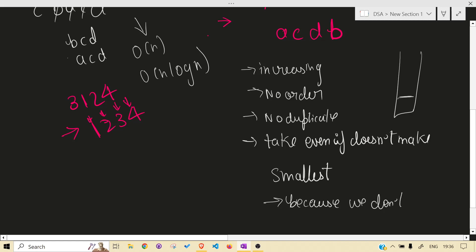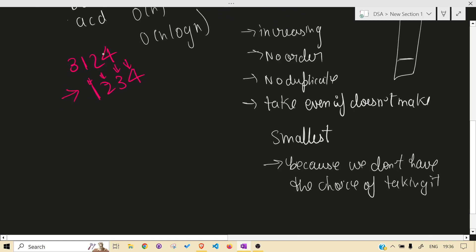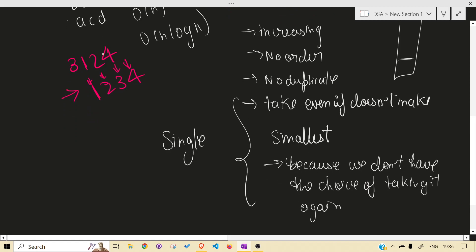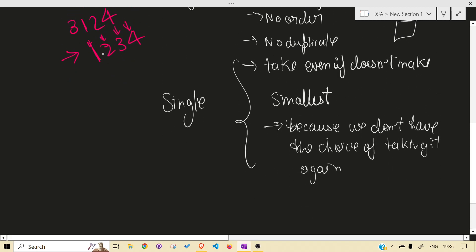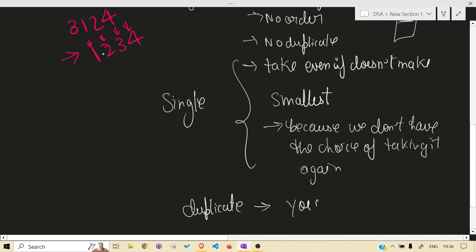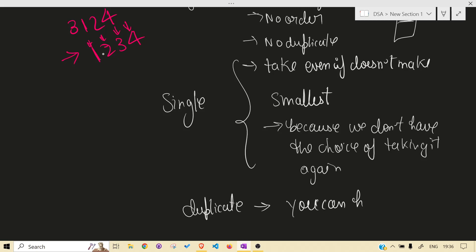Sometimes we don't have the choice of taking a better option — we can't take it again later. This happens when a character is a single occurrence. In the duplicate case, when a character appears more than once, you can have it afterwards, so you have more freedom.